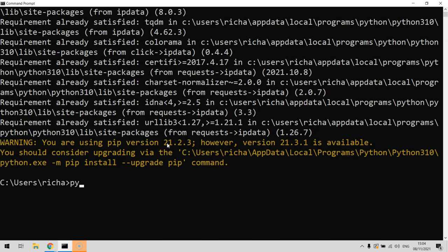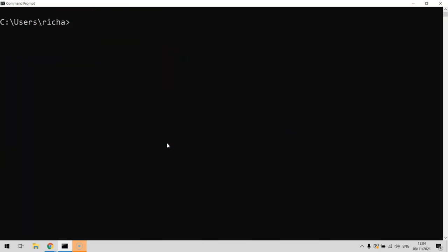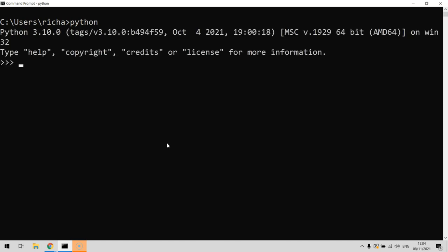Then we can open Python and do the actual business end of things. Using this API is really simple - a few lines of code. From ipdata import ipdata, so we're going to get the ipdata module. That's the most important thing. We'll also import pprint as well.